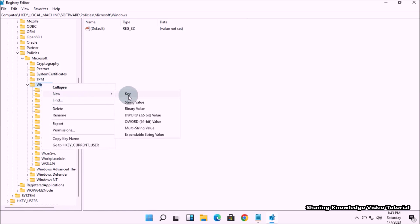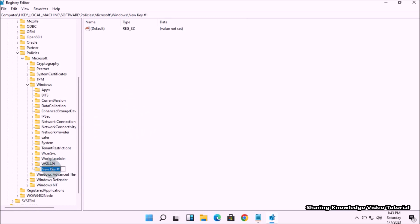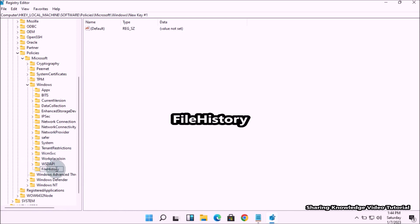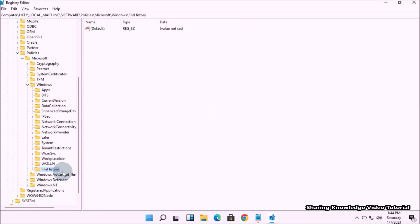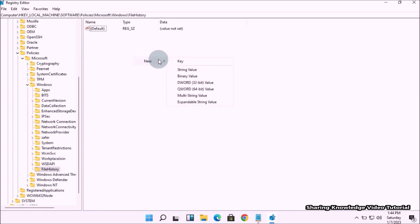By default, the File History key will be missing, but you can create it. Right-click on the Windows key, then go to New and choose Key. It will create a new key — name the new key as FileHistory without a space. You can see the FileHistory key in the left pane.